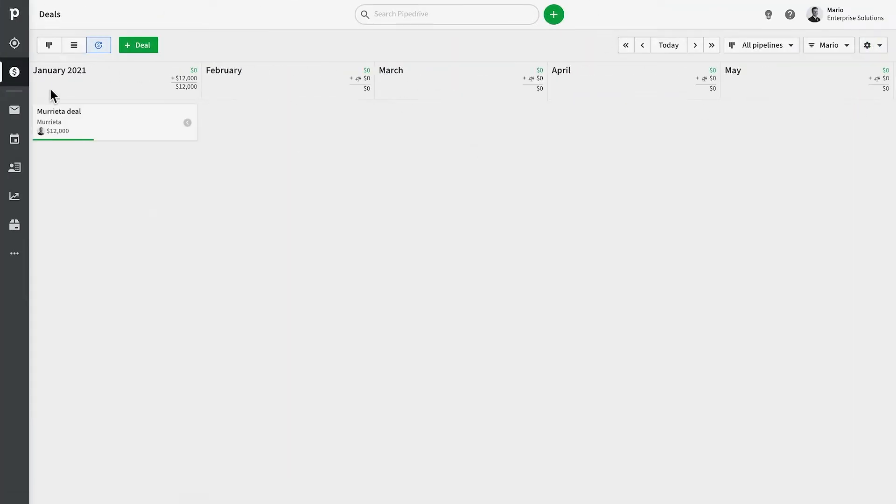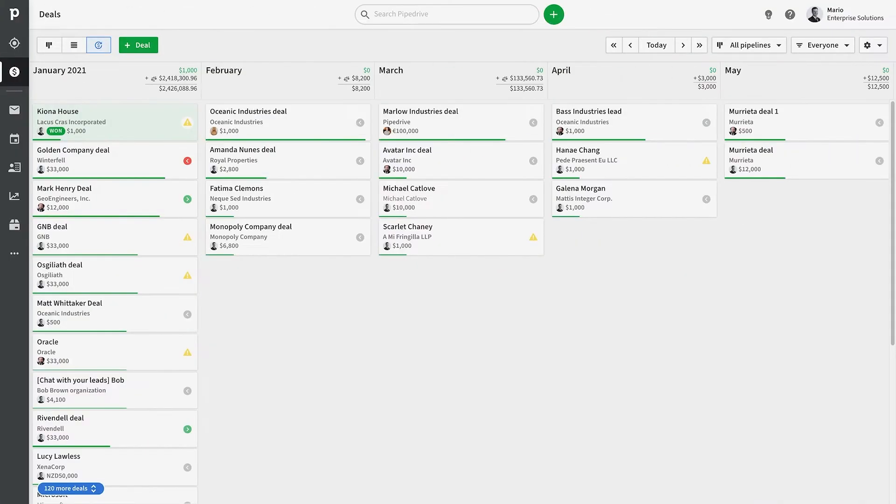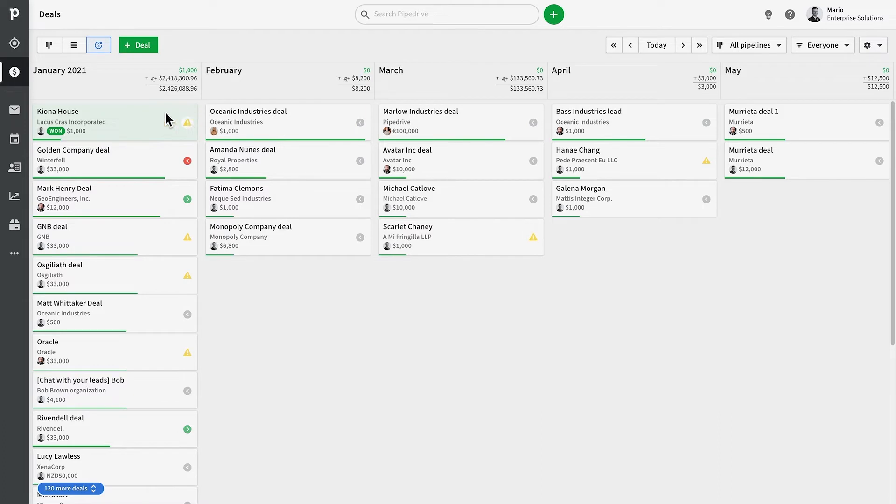In the headers of each column, you will find a total value for all open deals, all won deals, and a projection of the combined revenue of those together.